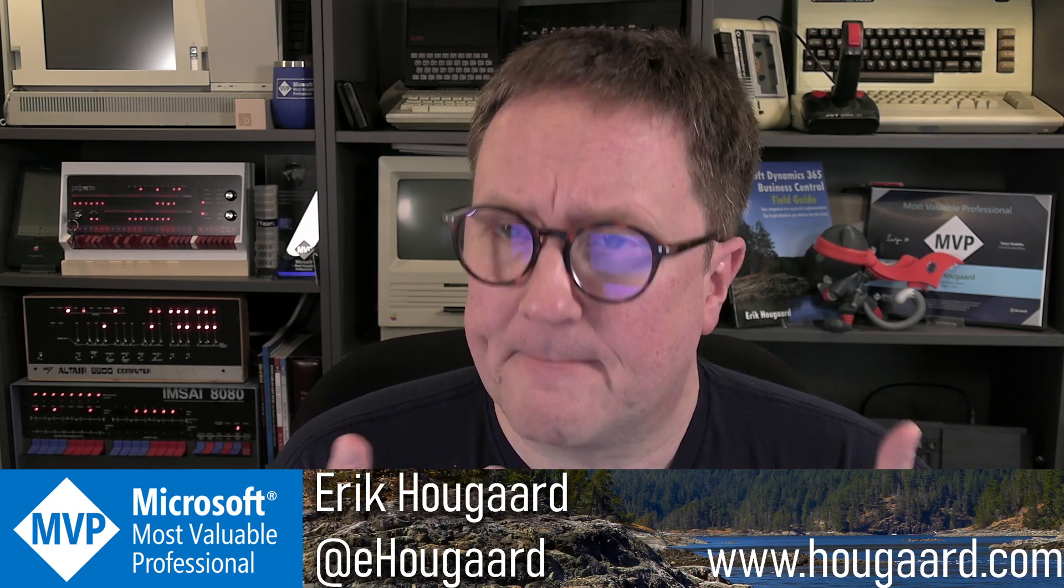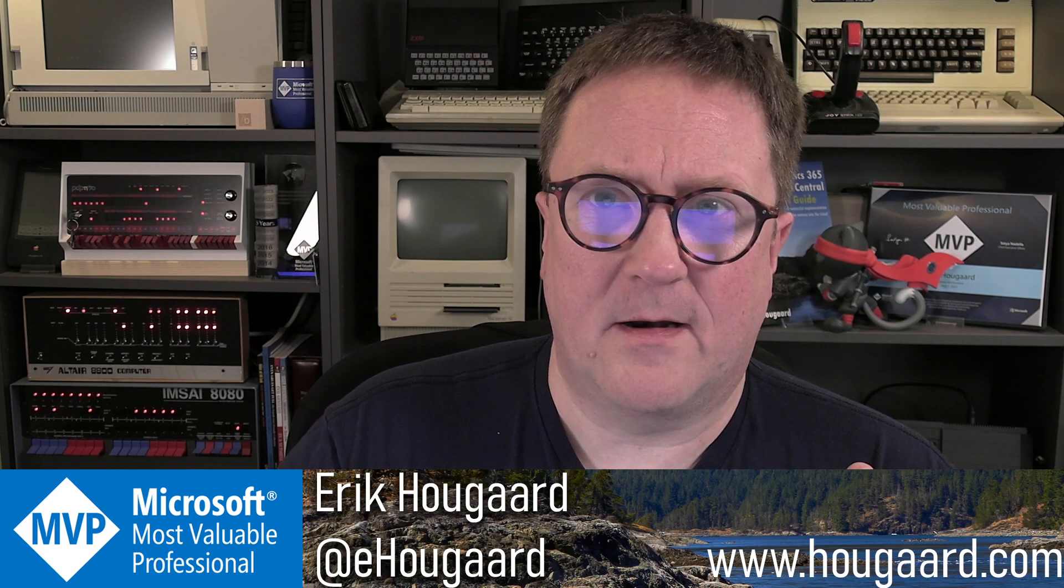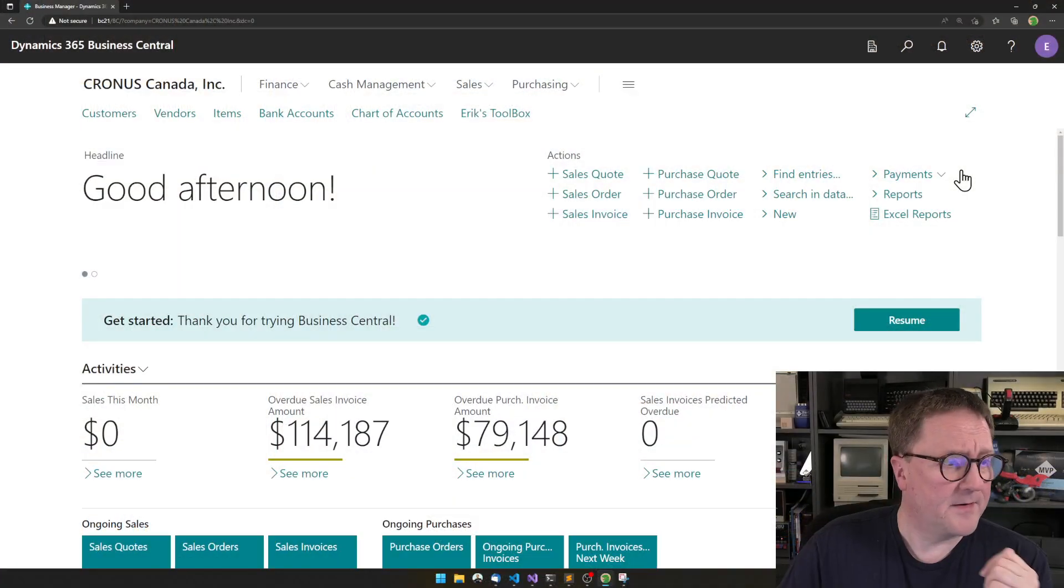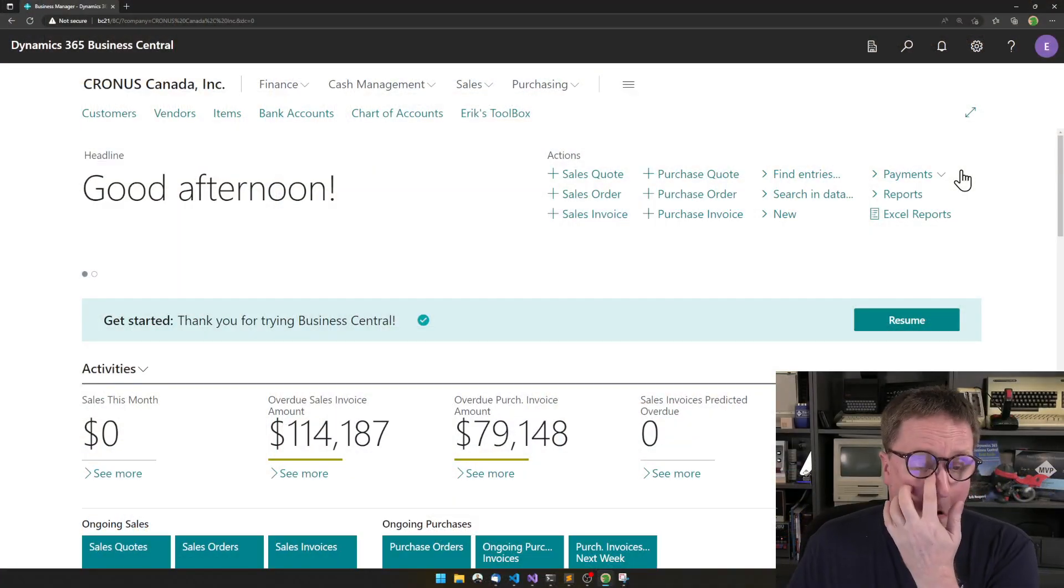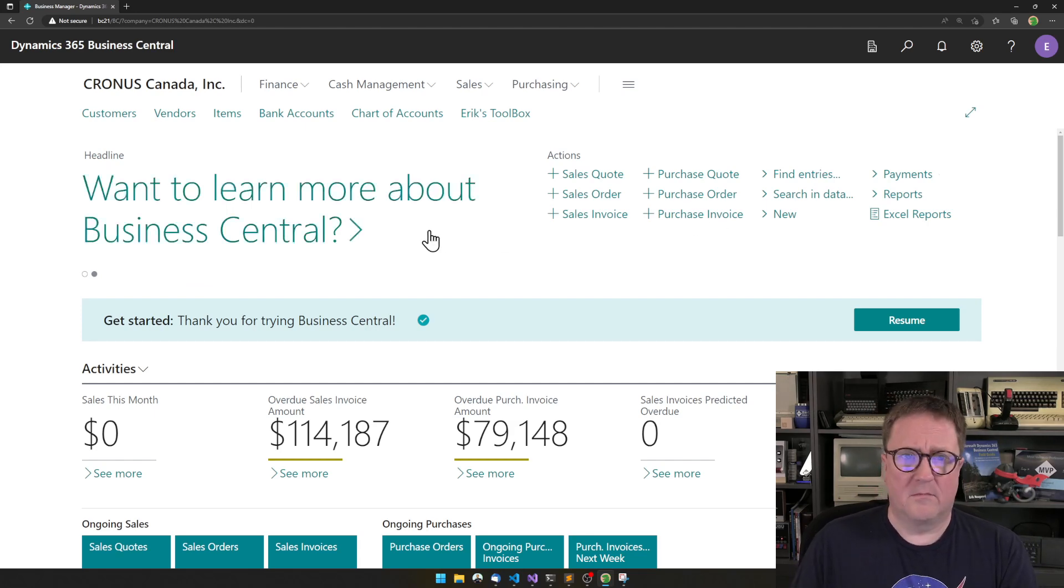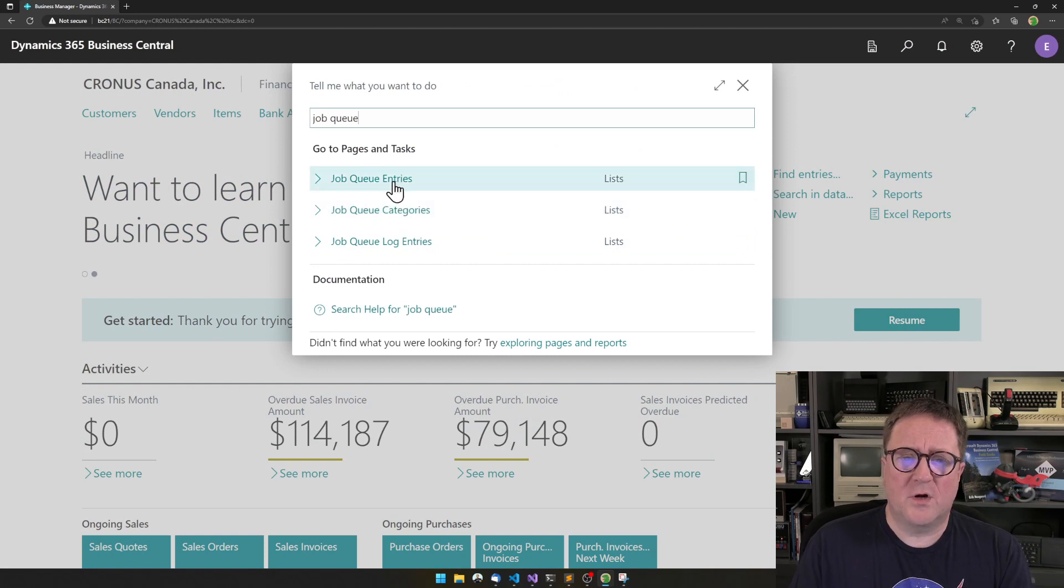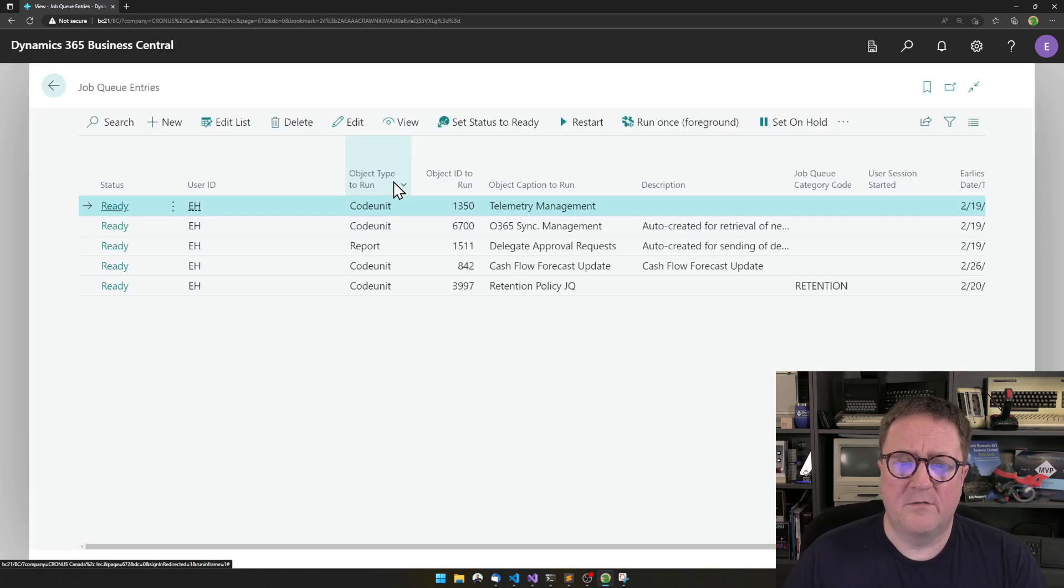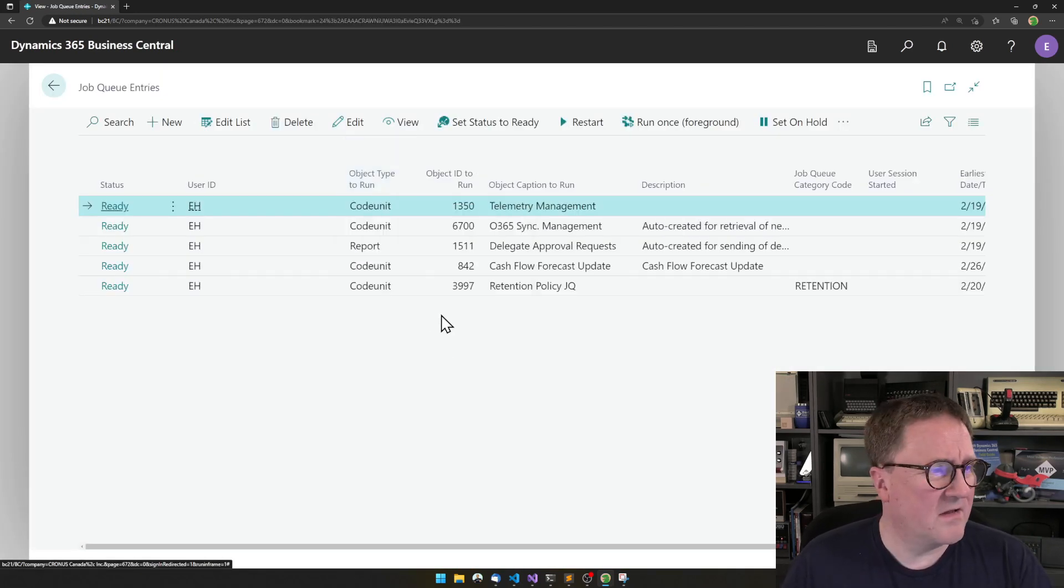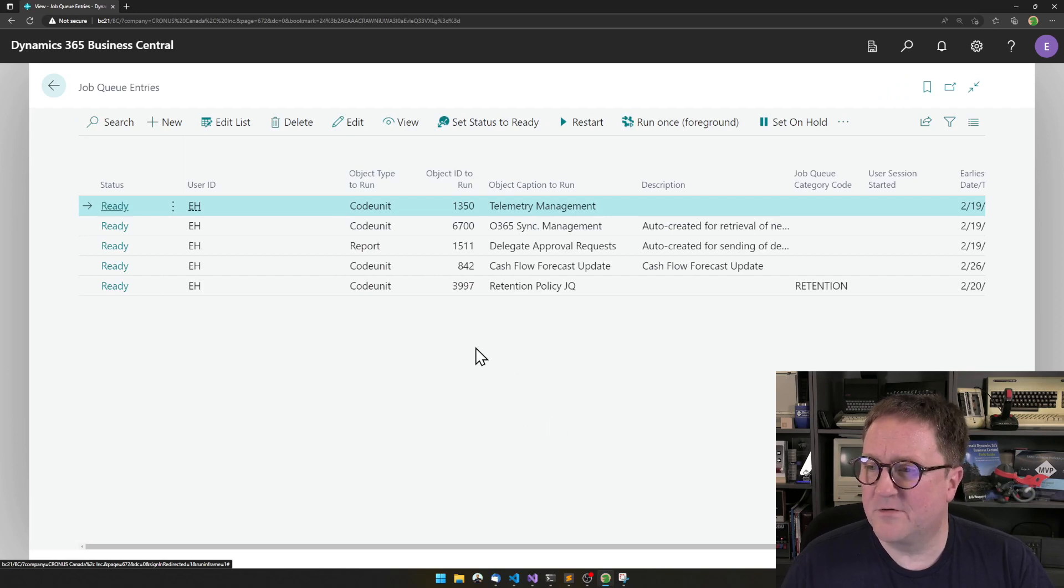So, let me show you how you do that. Here is my Business Central running on my local machine, I say Docker, and if I jump into the Job Queue here, we can see that I just have a bunch of standard, handful of standard things.